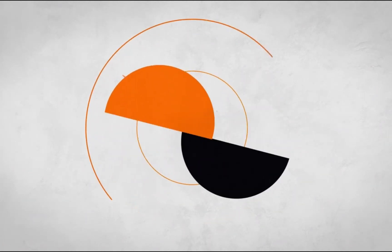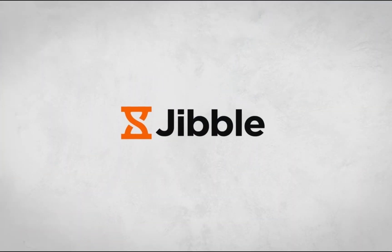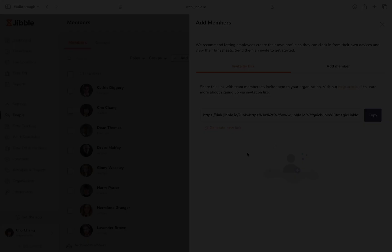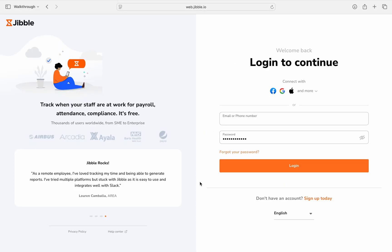Welcome to Jibble, your all-in-one time tracking and attendance management solution. Today, we're looking at how to add members on Jibble.